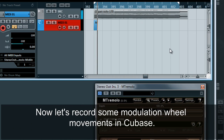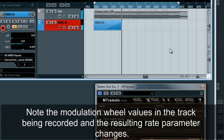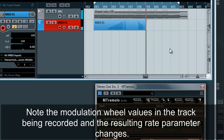Now let's record some modulation wheel movements in Cubase. Note the modulation wheel values in the track being recorded, and the resulting rate parameter changes.